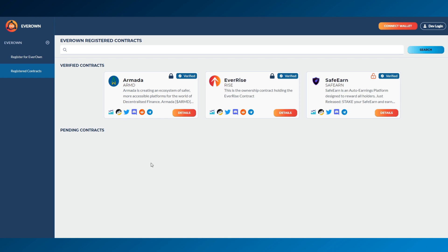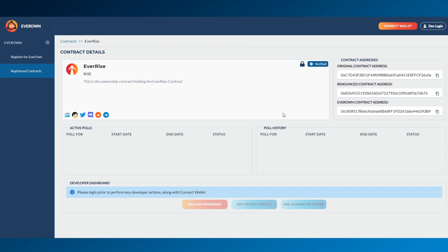Under Registered Contracts, you can see your project's current status. If you click on Details, you can see the EverOwn contract address.